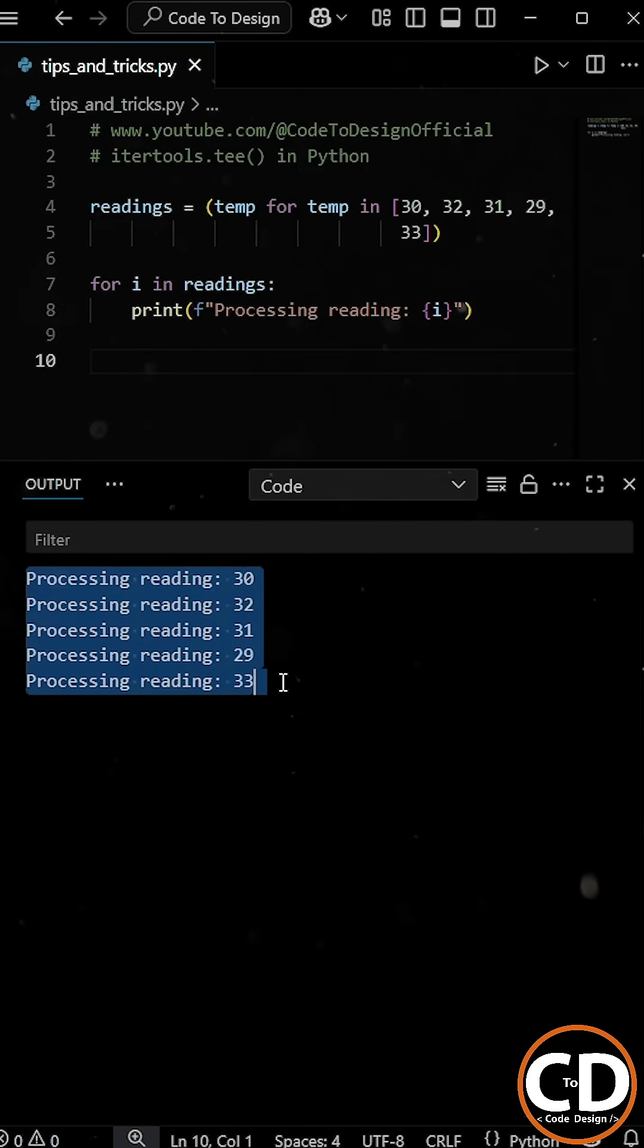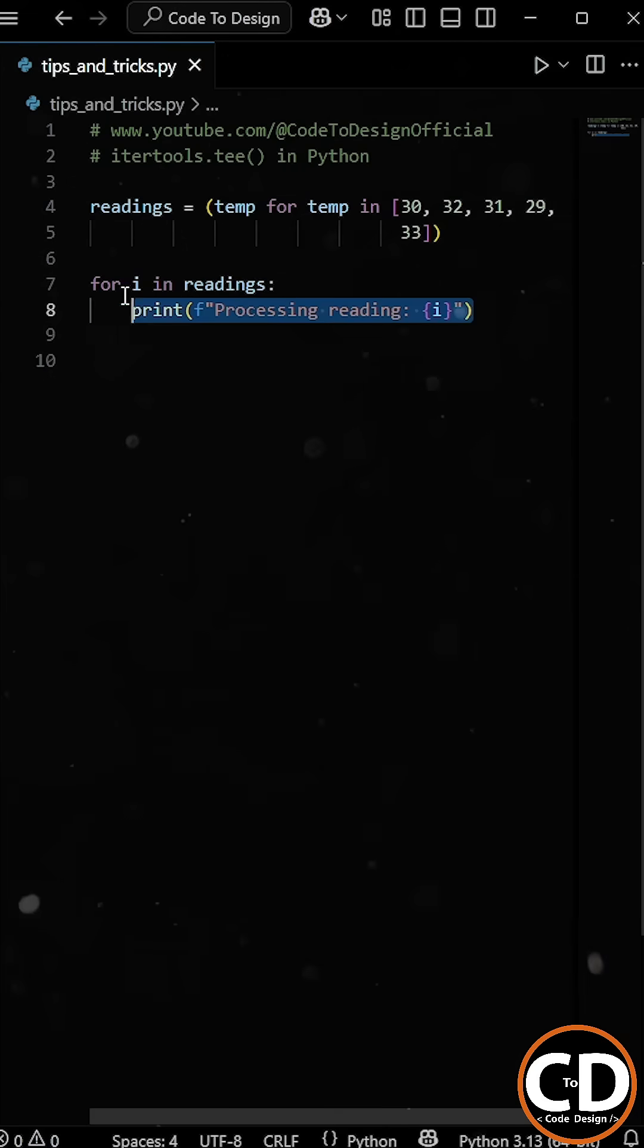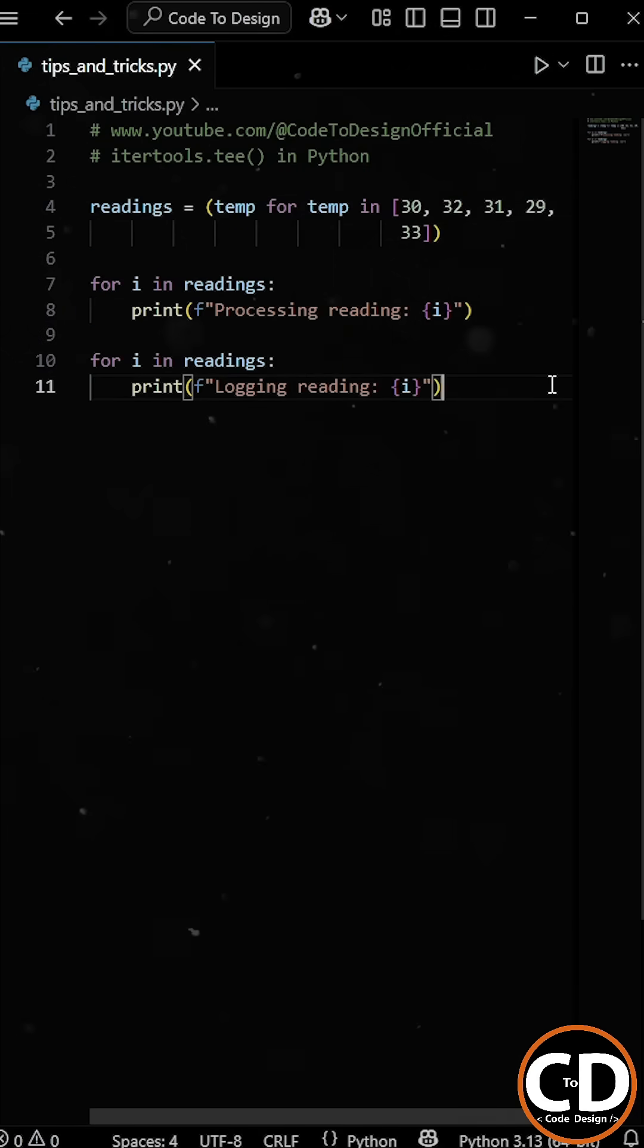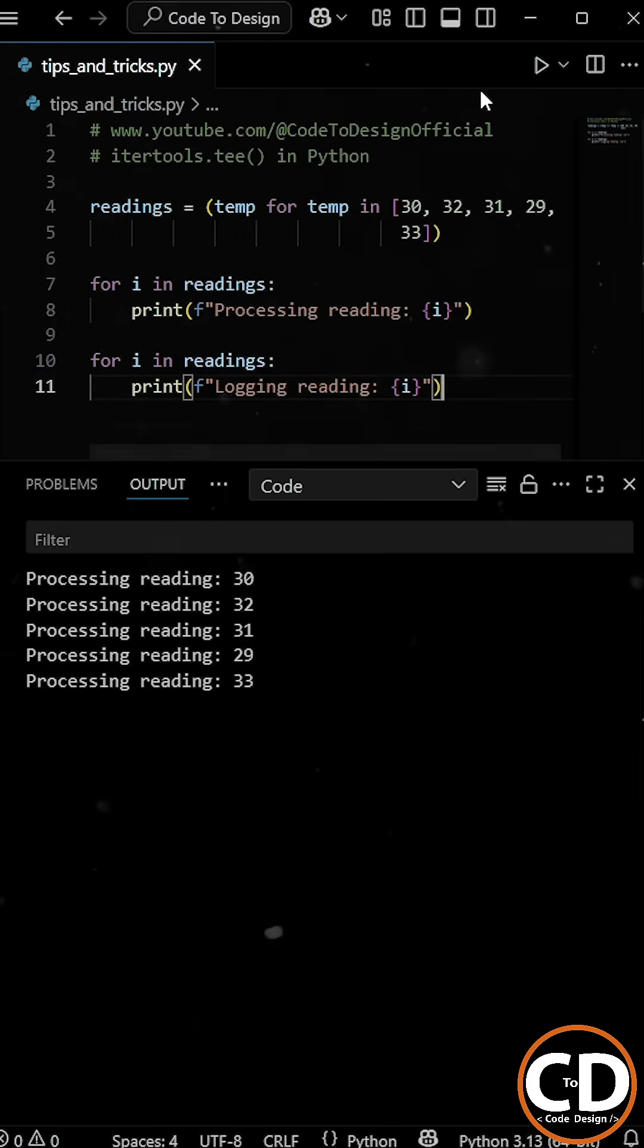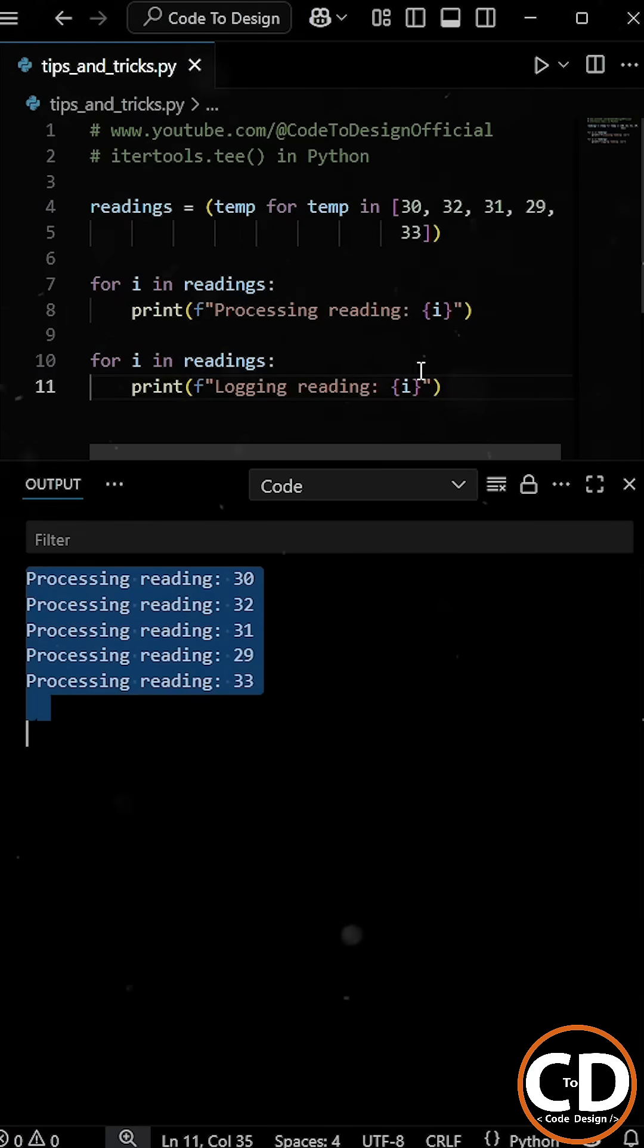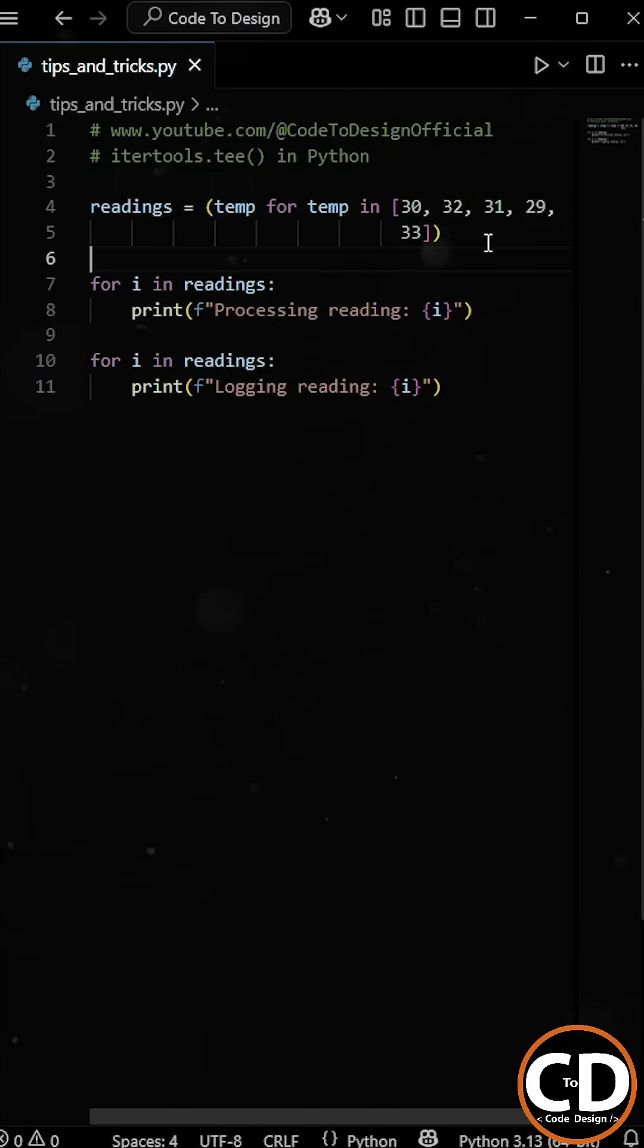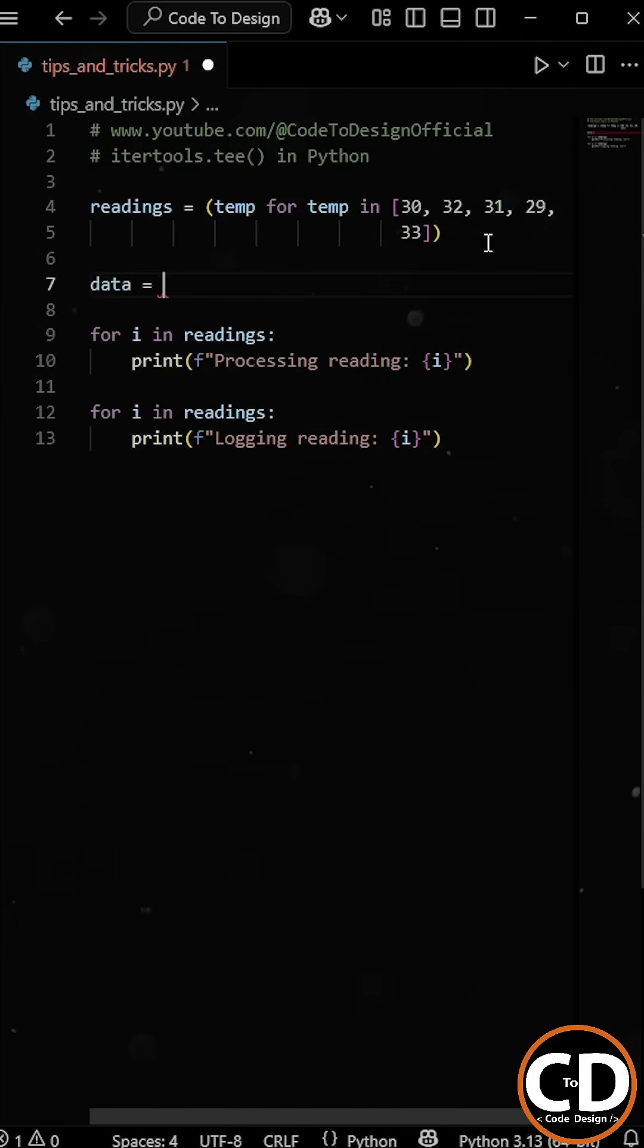But now if I try to loop over readings again, let's say for logging purposes, then this time you can see nothing prints. That's because the generator is already exhausted.